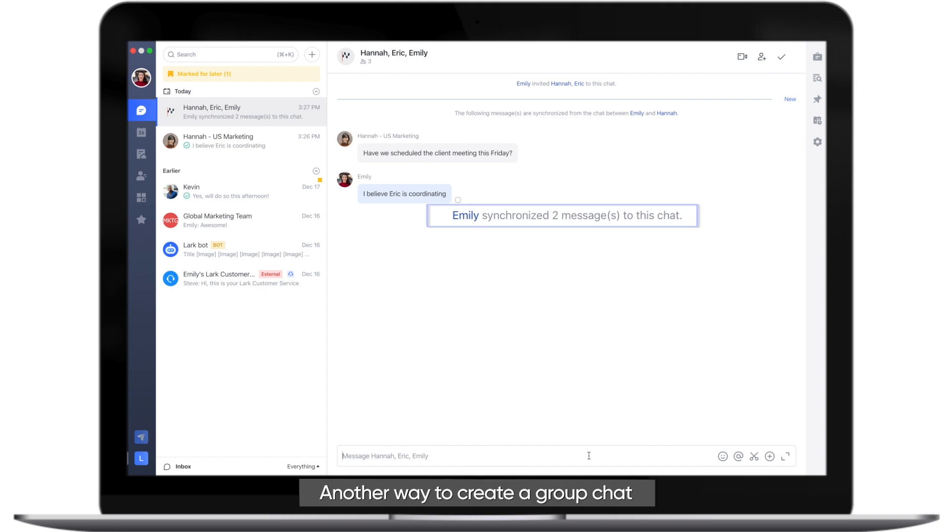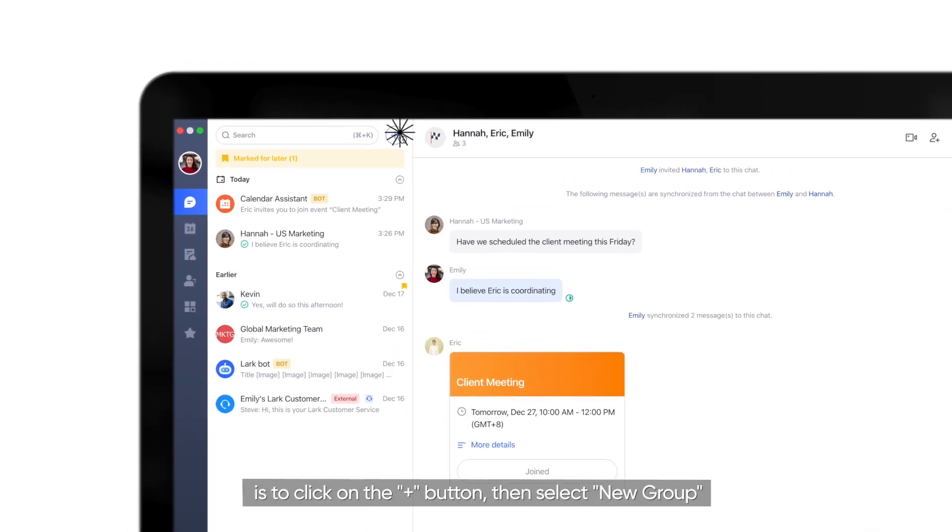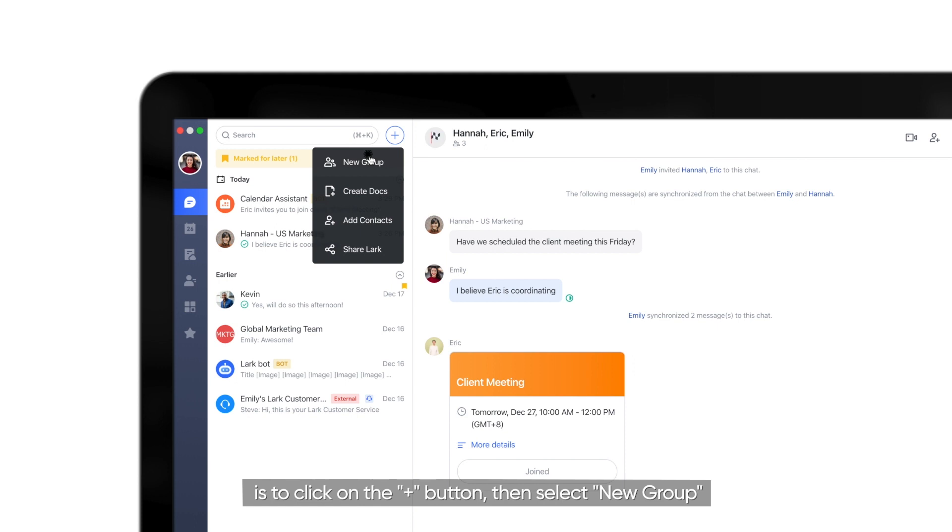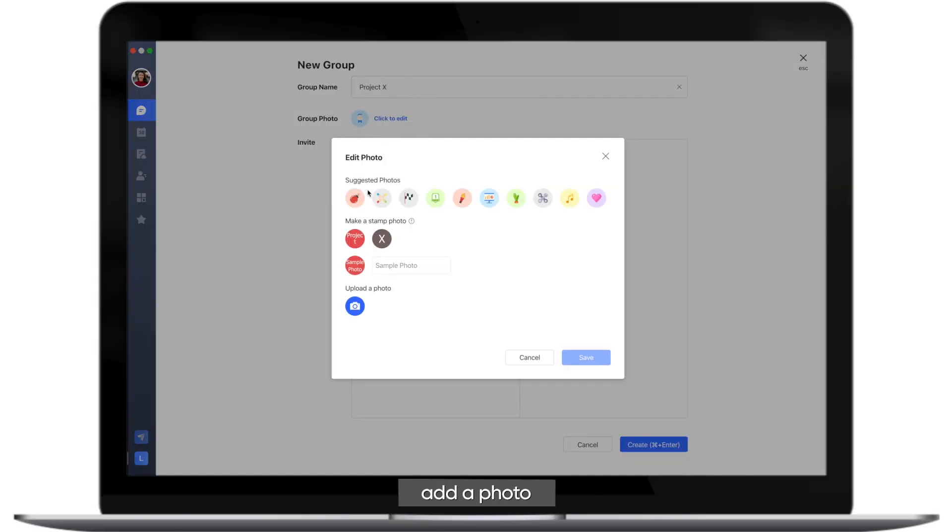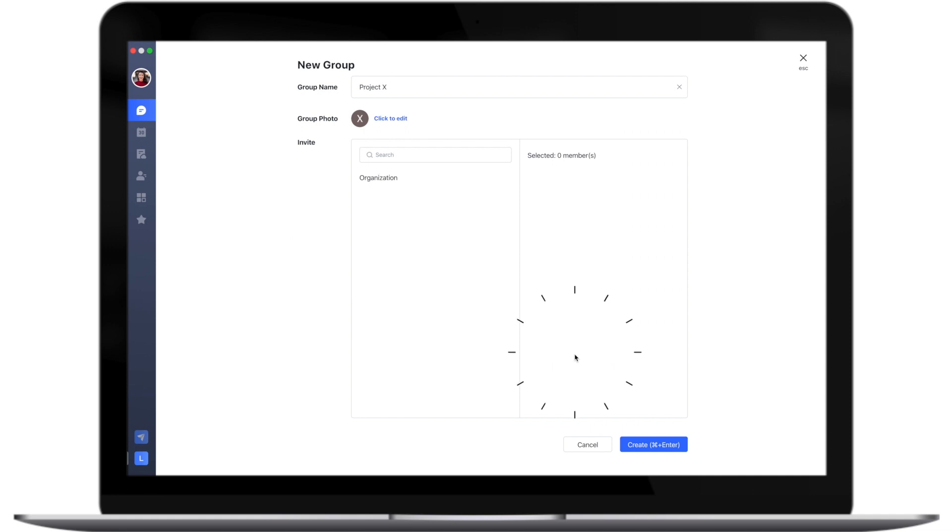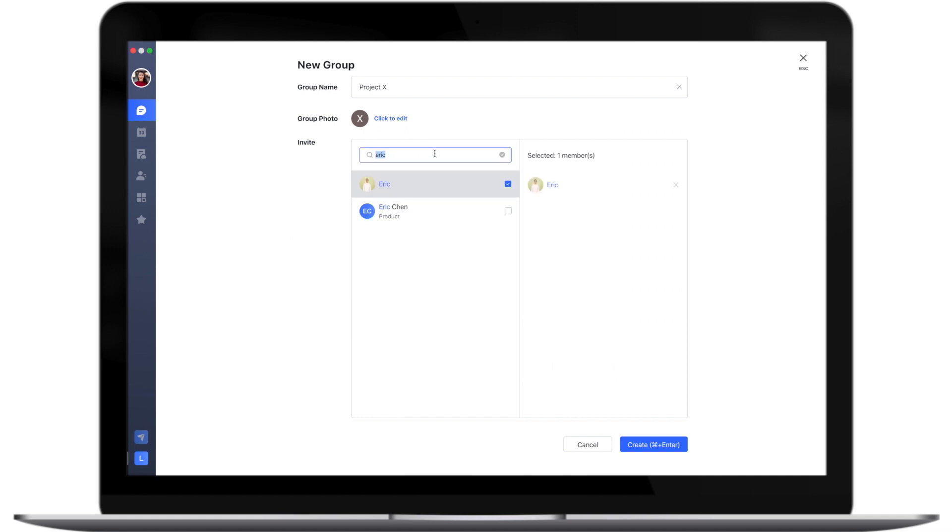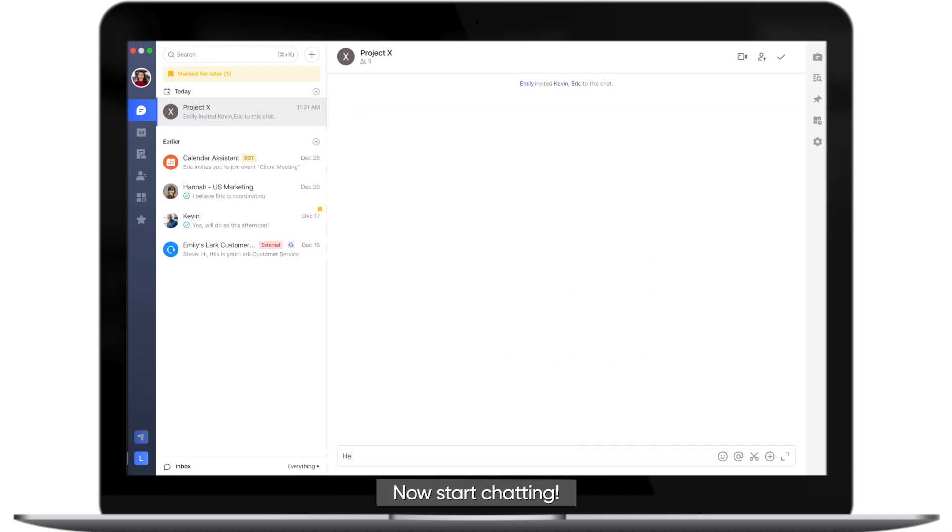Another way to create a group chat is to click on the plus button, then select New Group. You can name the group, add a photo, and invite your teammates. Now start chatting.